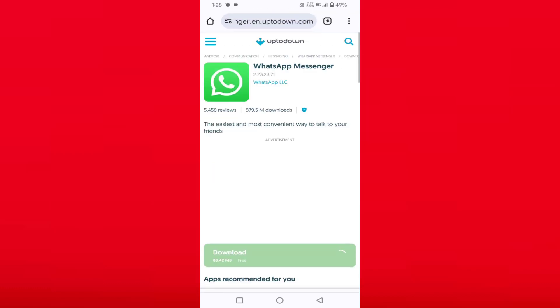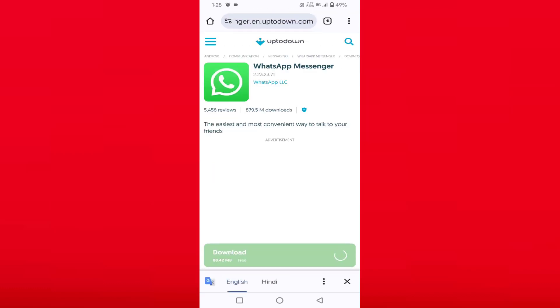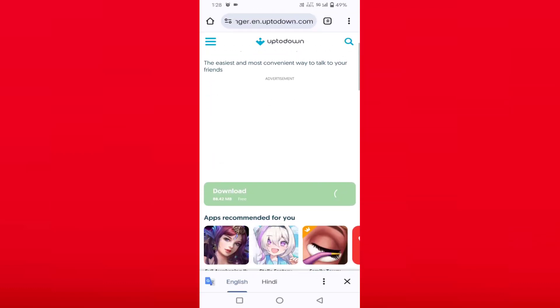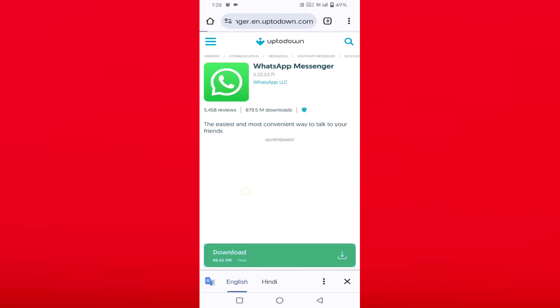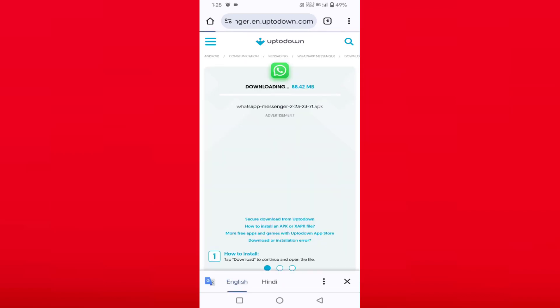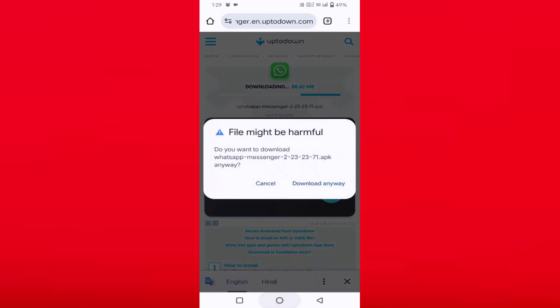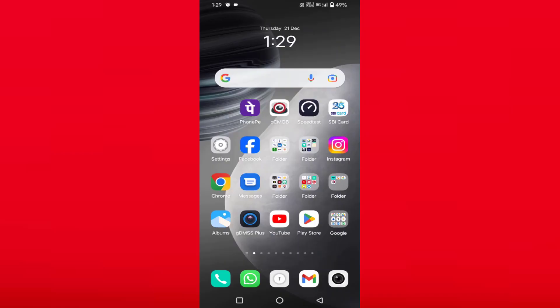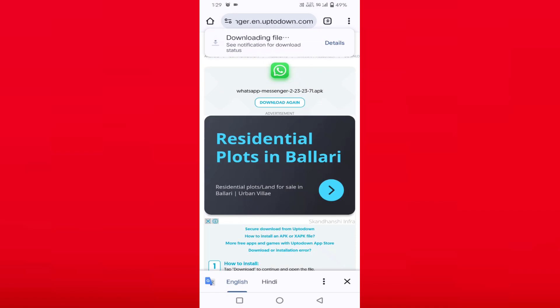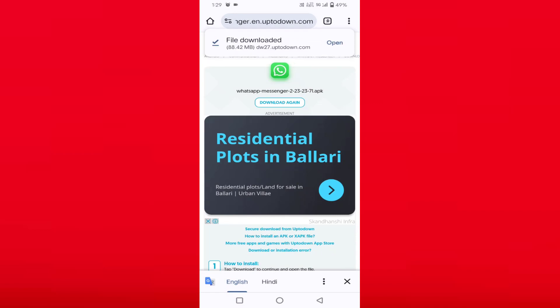After downloading, just tap on download and the download will start. After that, first you have to remove your WhatsApp currently installed on your device. After removing, you have to install this downloaded older version of WhatsApp.